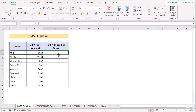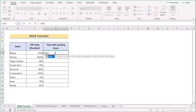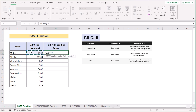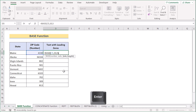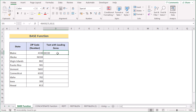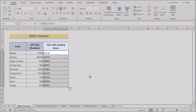In the next method we want to use the BASE function. Go to cell D5 and insert the BASE function. Select C5 as the number to convert, then insert 10 as the radix, meaning we will use base-10 decimal numbers. After that, specify the minimum length of the result — since we want a 5-character zip code, write 5 as the minimum length. Hit Enter to get the 5-character zip code result, then copy the formula down to get the final results.